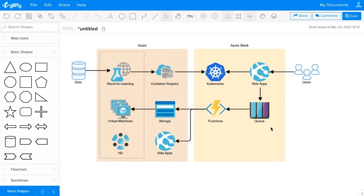This example was made with Gliffy, which is an easy-to-use app available in Confluence, Jira, and online. You can learn more about Gliffy through the info linked in the upper right, or you can check out links to start a free trial via any of our apps in this video description.